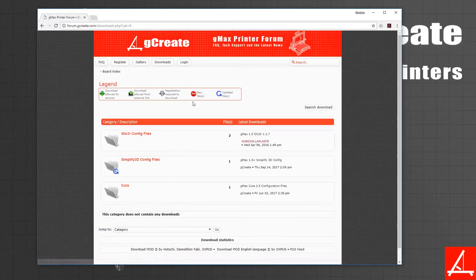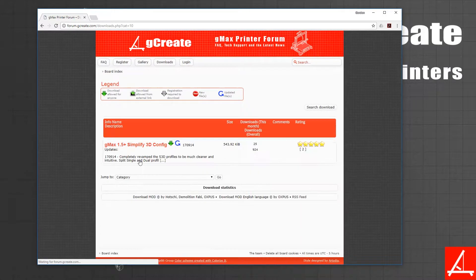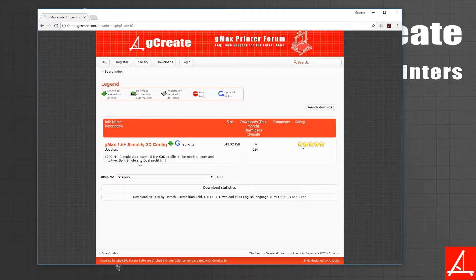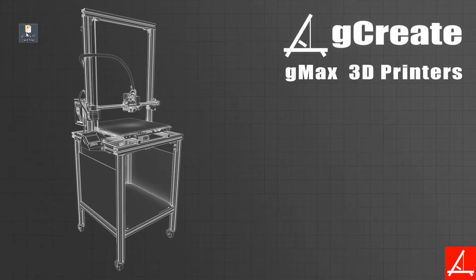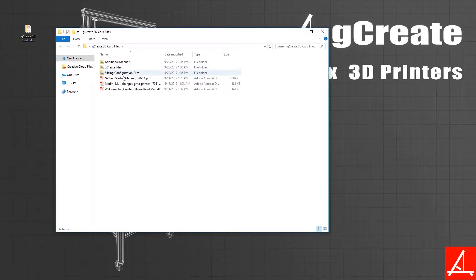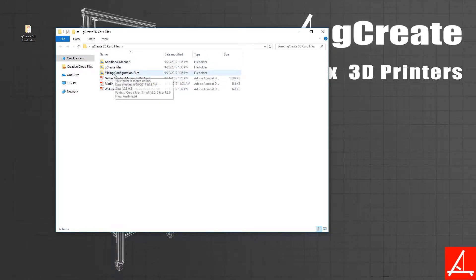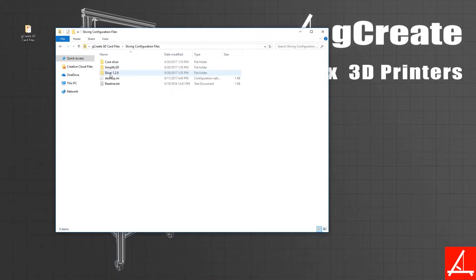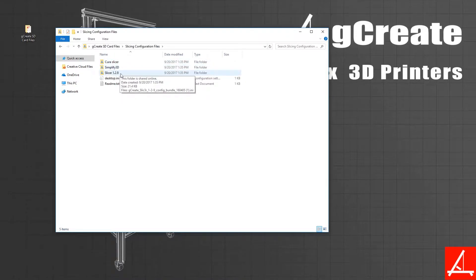I'm going to go ahead and open up that folder so you can see what it looks like. Every printer with its SD card has these files in it. If you go into slicing configuration files, we have Cura, Simplify 3D, and Slicer files.